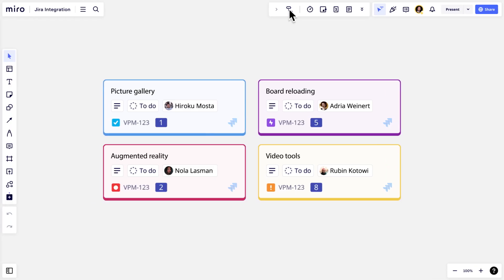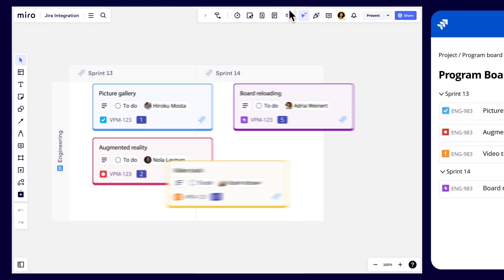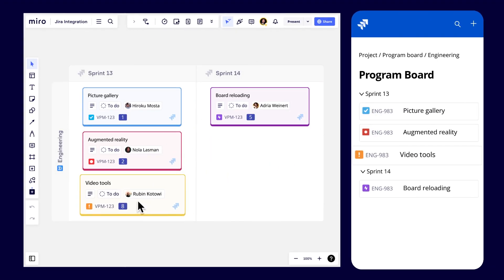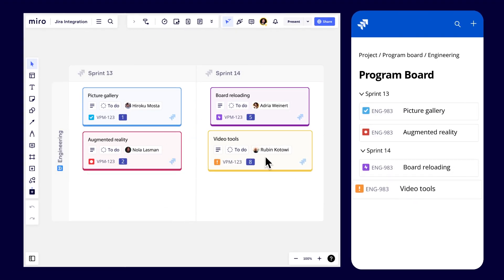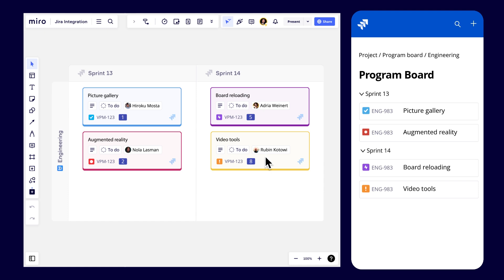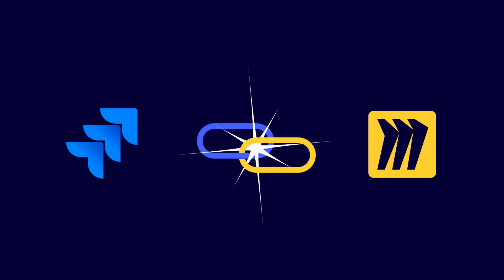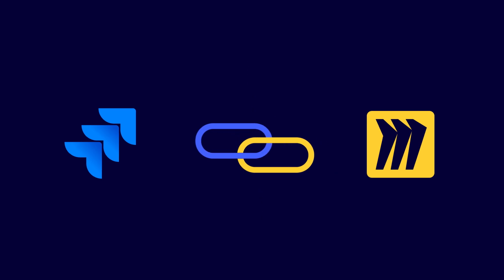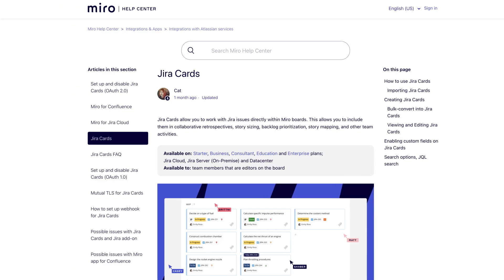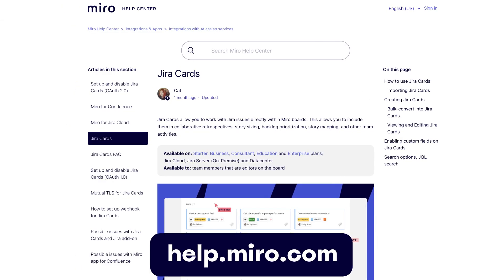Think of the Planner like a magic mirror through which Miro and Jira can talk to each other. To use Miro's Planner, we'll first have to make sure that our Jira and Miro accounts are connected. Check the Miro Help Center for more information on integrating Jira.